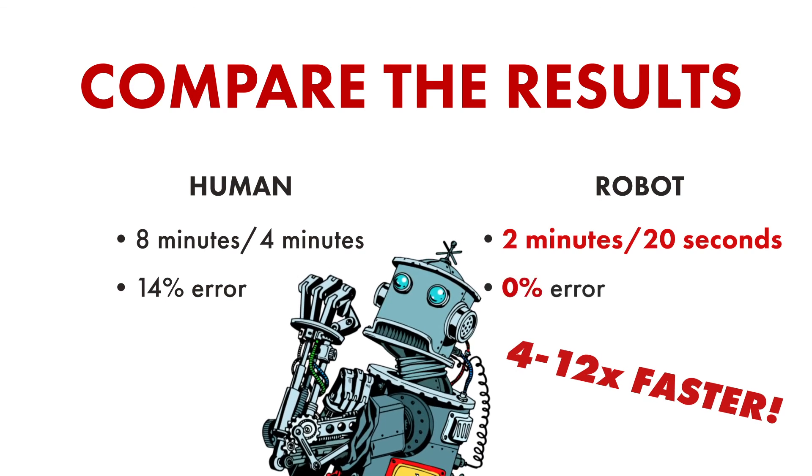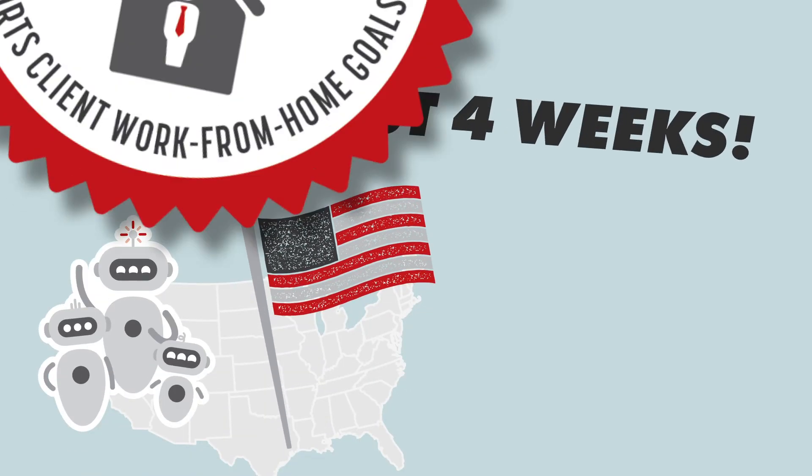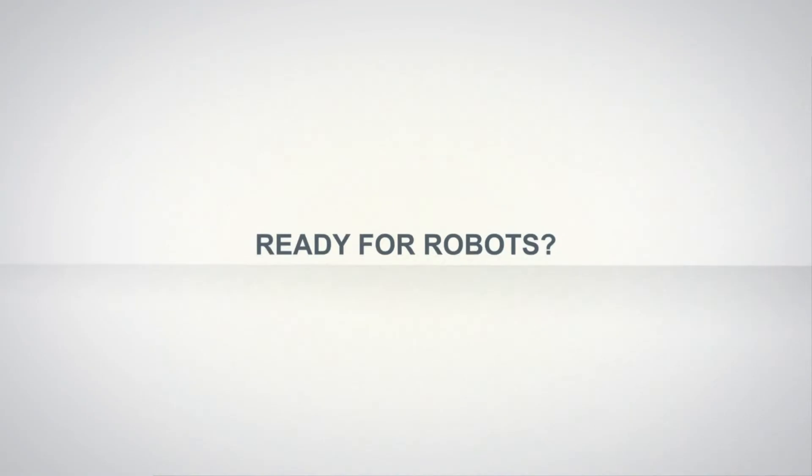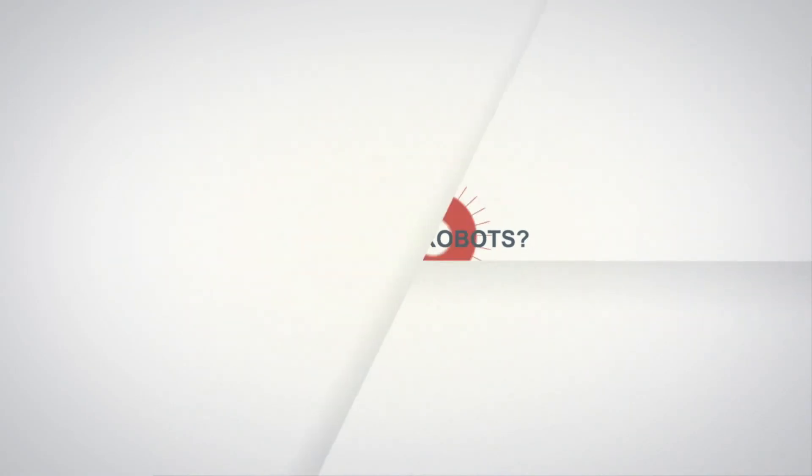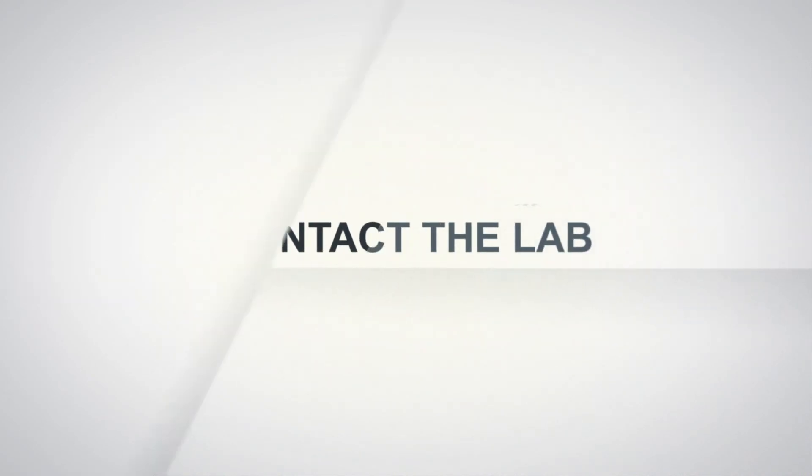Best of all, the lab created this suite of robots in just 4 weeks remotely from our offices in Houston. Automate your banking with bots. Contact the lab today.